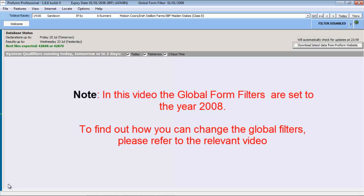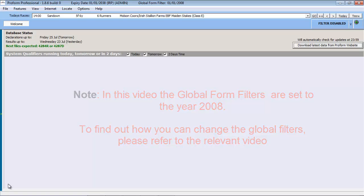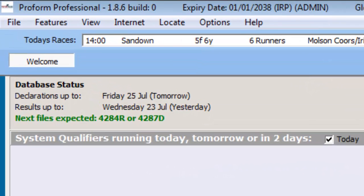With the ProForm software running, we can find the race course in the database using the search function, which can be found under the Features menu as shown.